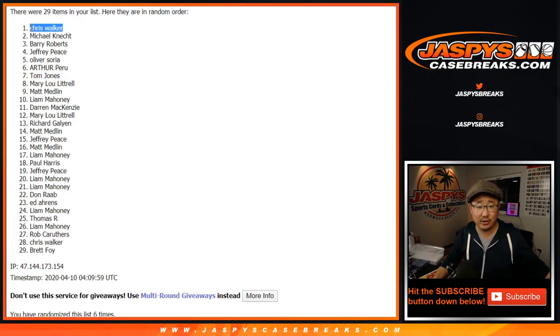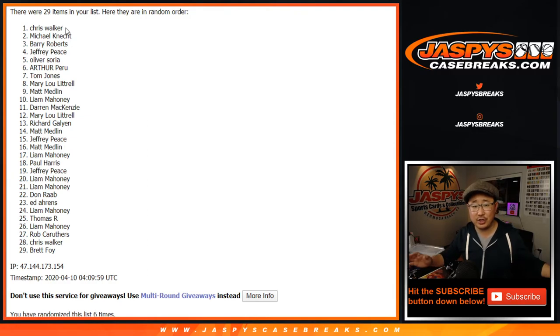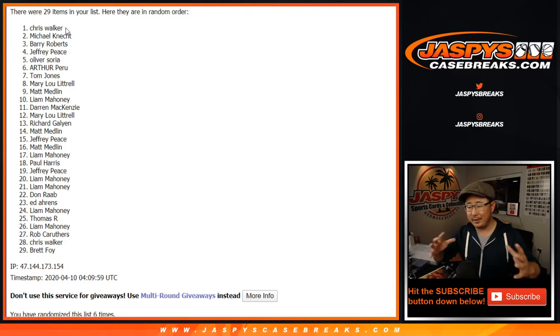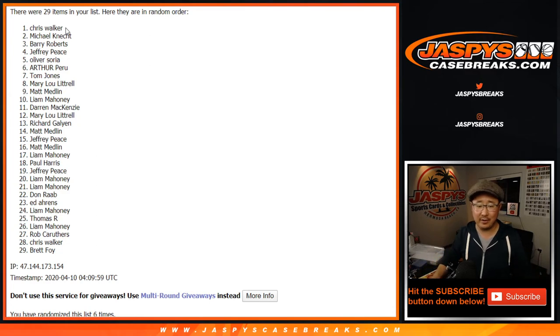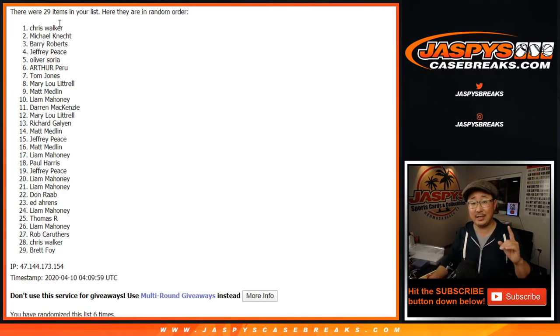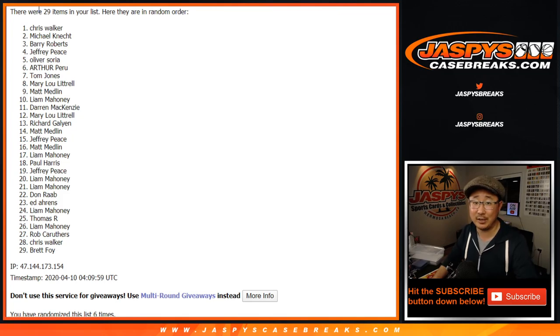I'll reach out to you and make sure it's okay to share information with TJ, your email address, and we'll get that all together. Thanks for joining the break. Thanks again to TJ. Thanks, everyone, for joining. We'll see you next time at JaspiesCaseBreaks.com.